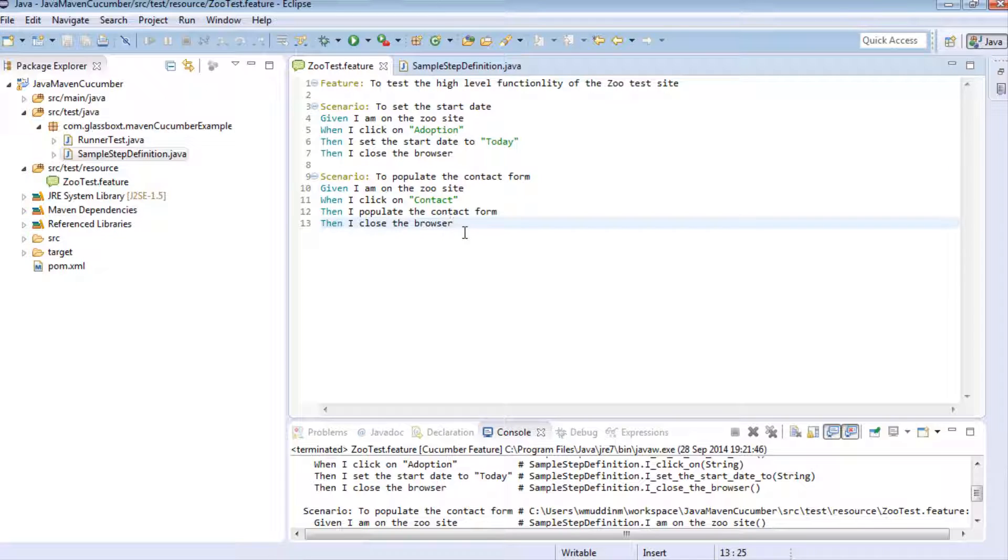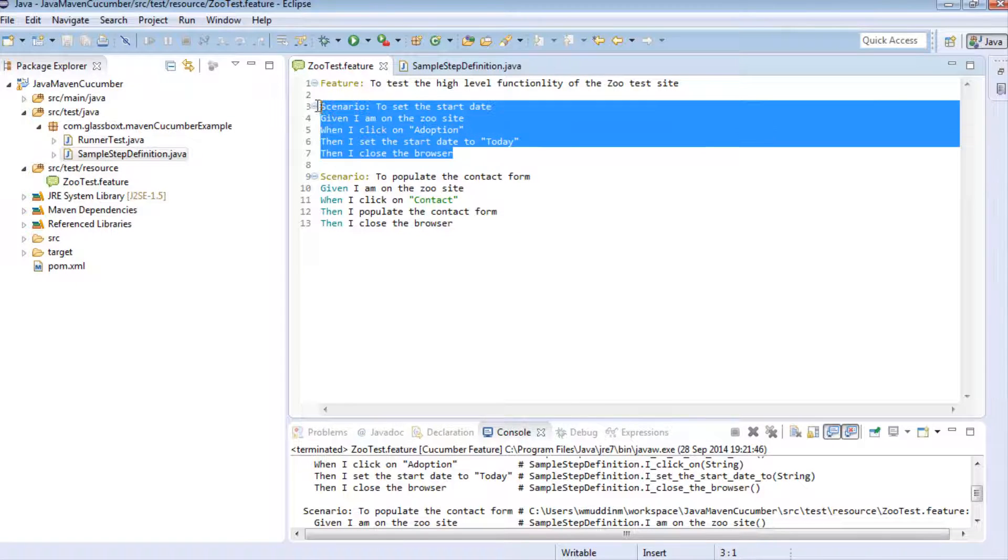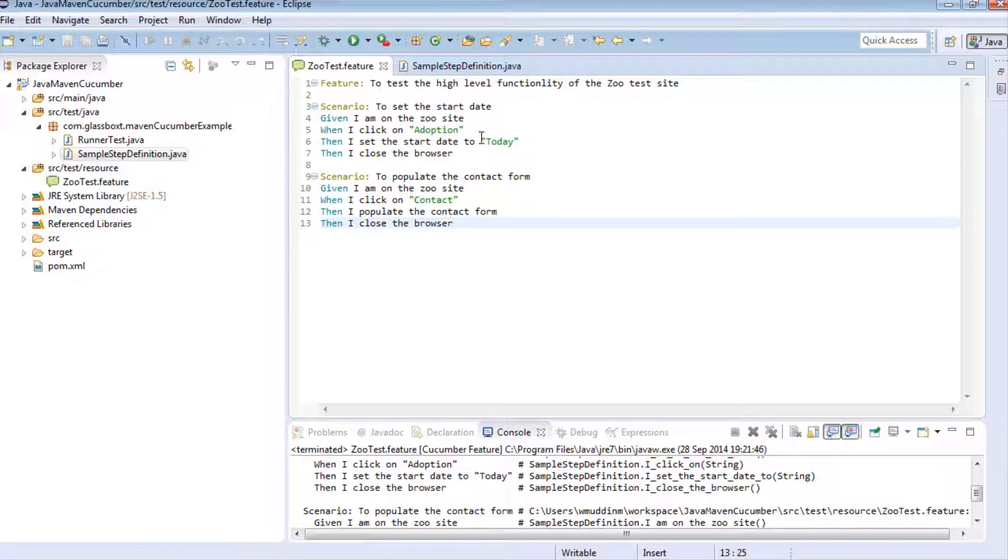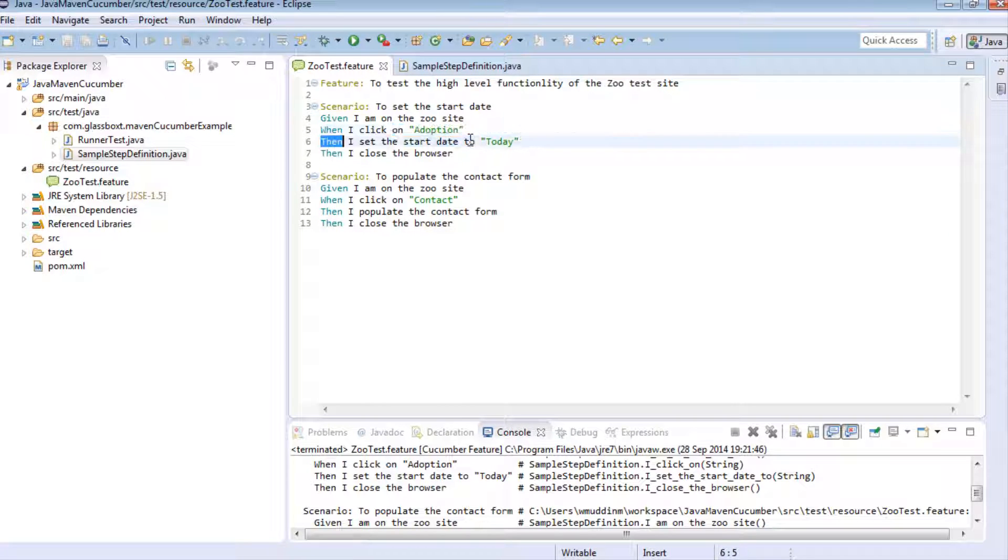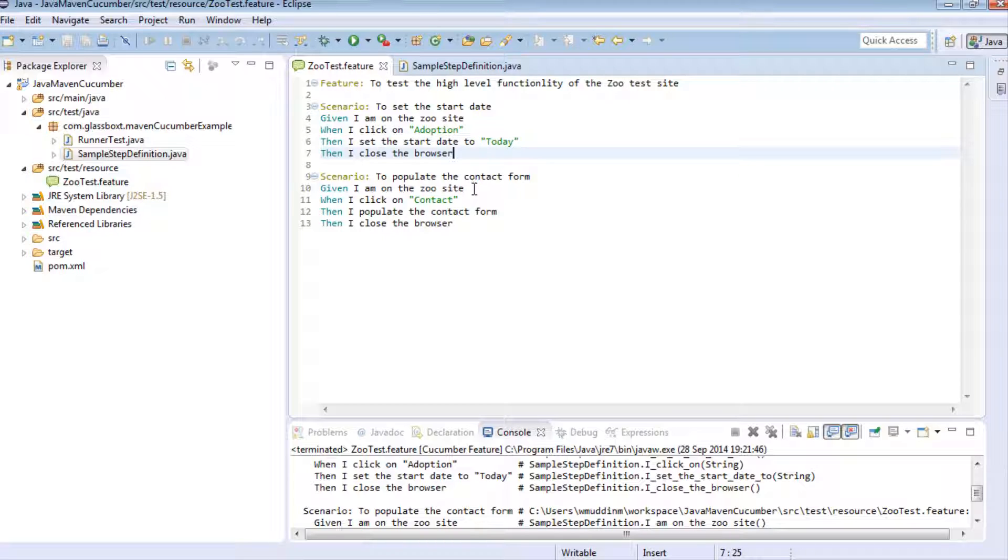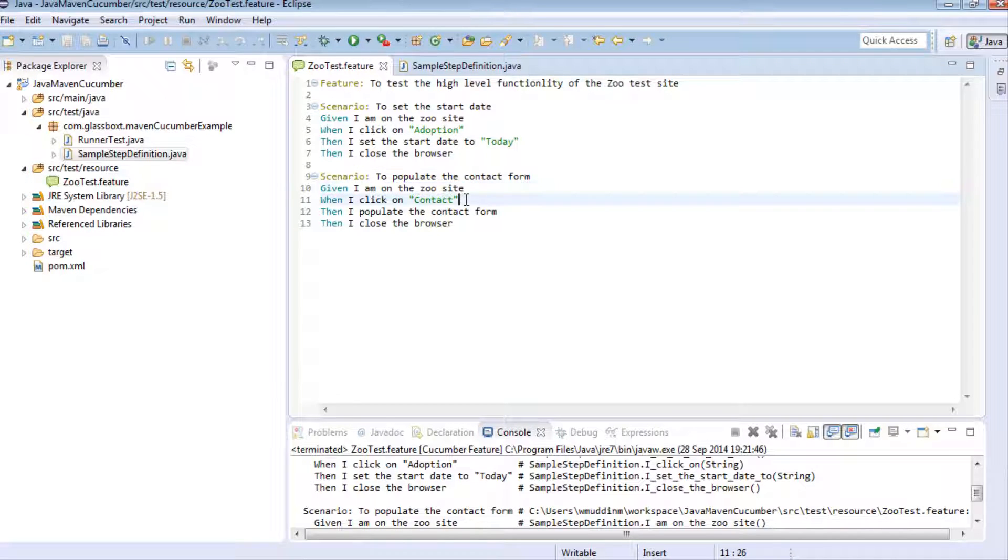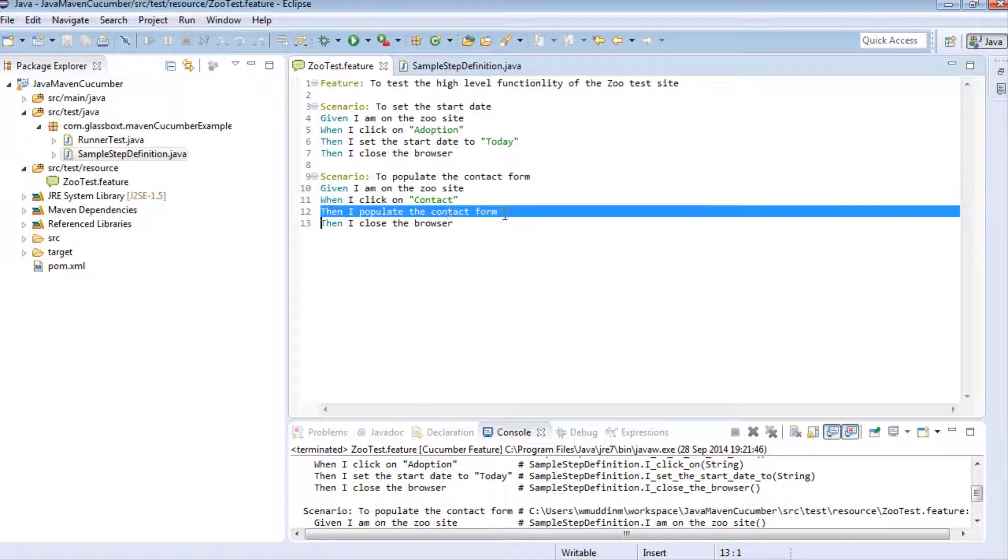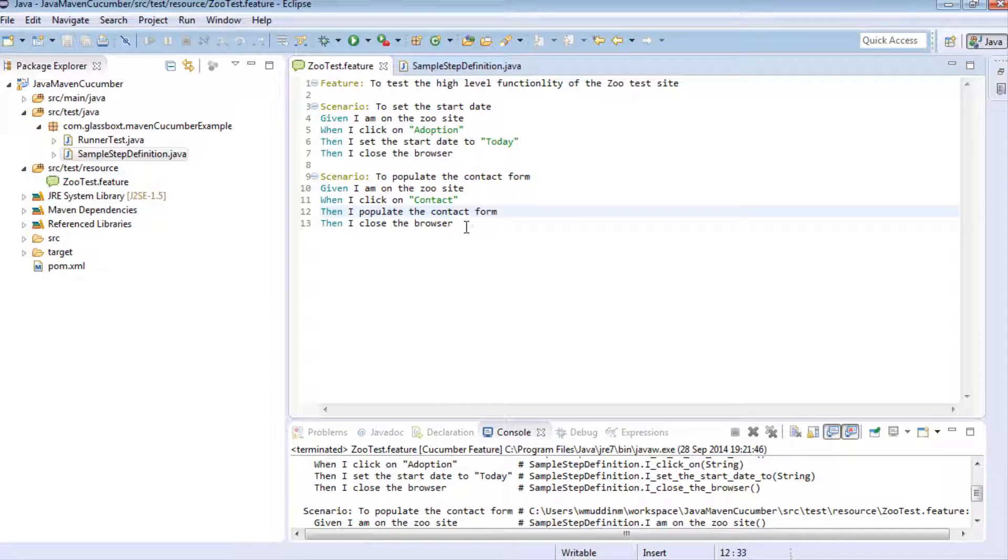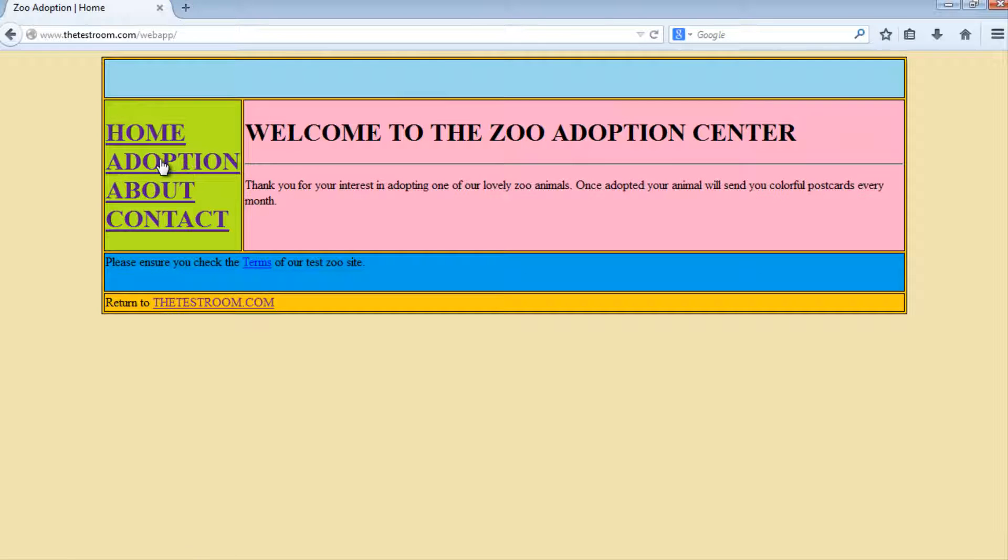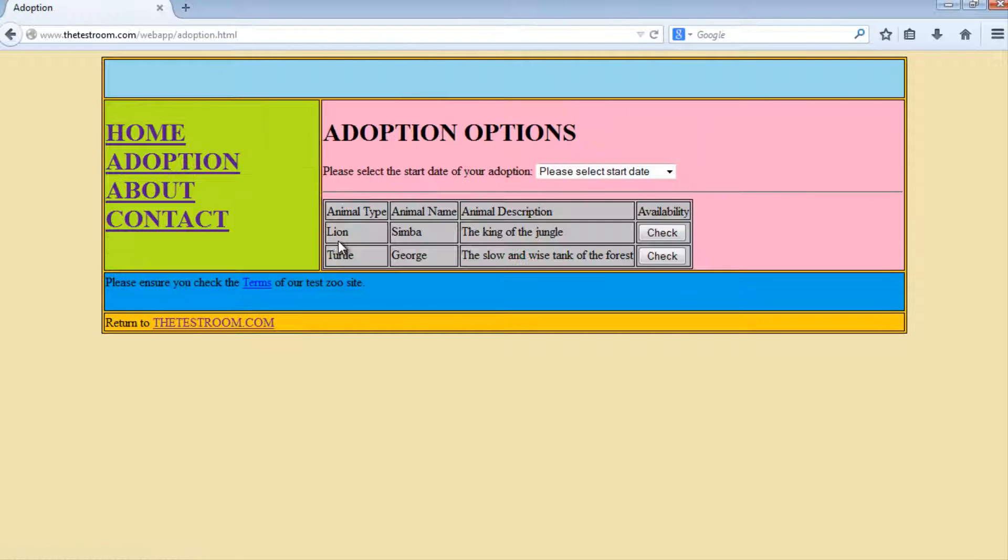Let's first have a look at the scripts that we already have. I've written two really basic ones really quickly. In the first one, we're simply going to click on the adoption link and select the today value from the drop down link and then close the browser. In the second scenario, we'll click on a contact link, populate some data in the contact form, and then close the browser.